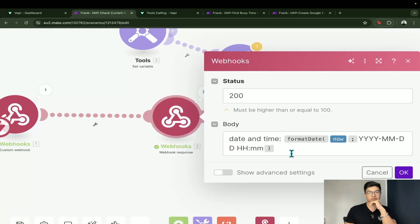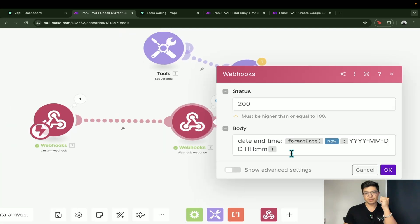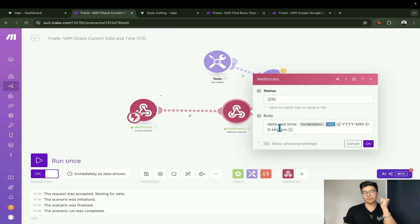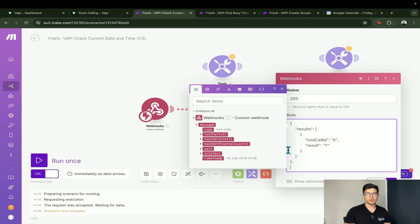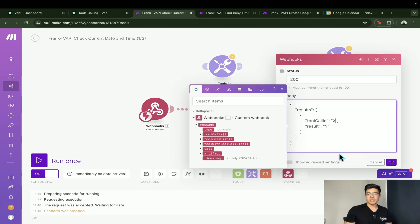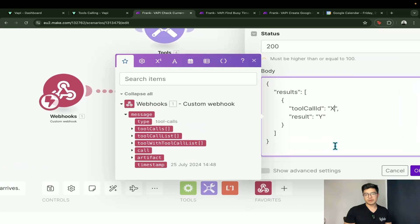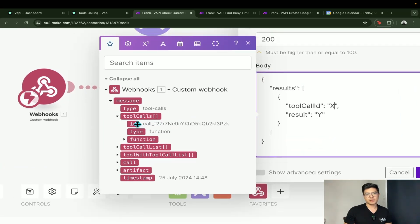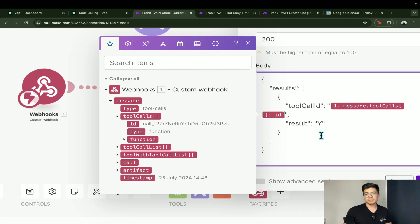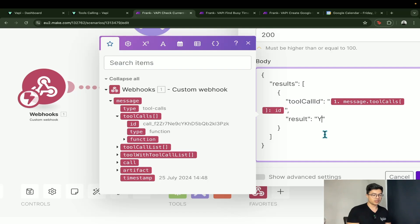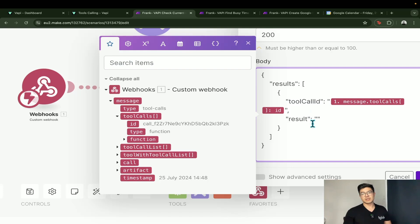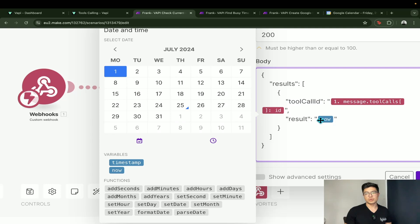We need to provide the following new format back. You can find it in the documentation, but I'll leave it in the description. You put in the new response format, and for the tool call ID you find it under the "tool calls" object in the first webhook module — replace the placeholder with that variable. Then the "result" field is where the actual date and time value goes.